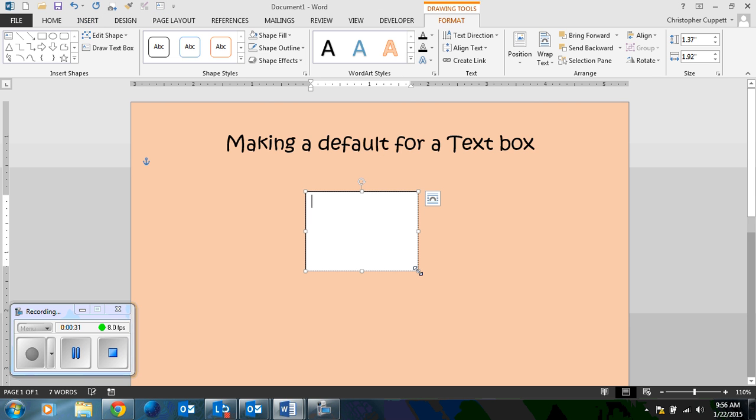Default, even though you don't see it when you make it in a regular white document, default is to have a white background with a black border.